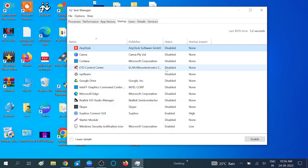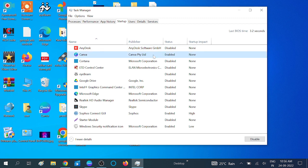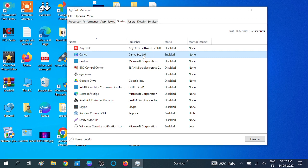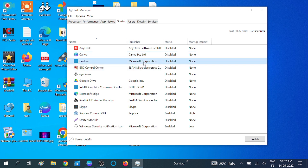You need to disable those programs. Disabling does not mean the program will not run on your Windows. Disabling means the program will not automatically open when you restart your system and log in again. Enabling means when you restart your system and re-login, the program will automatically run in the background as well as on the screen, taking more RAM and hard disk without any reason. You need to disable those programs.